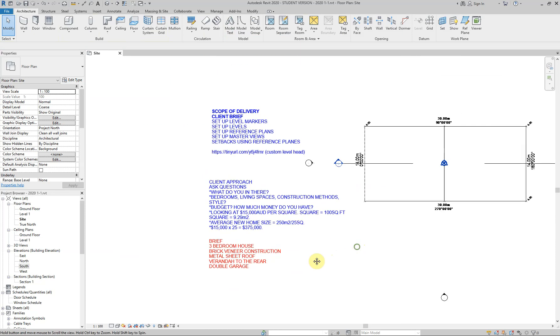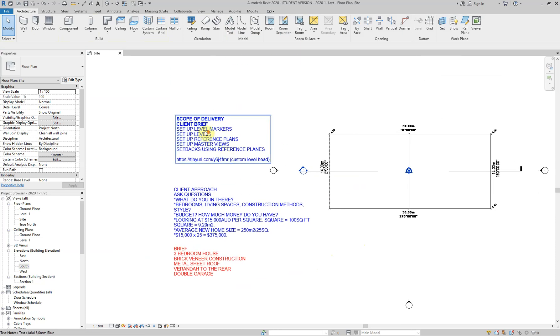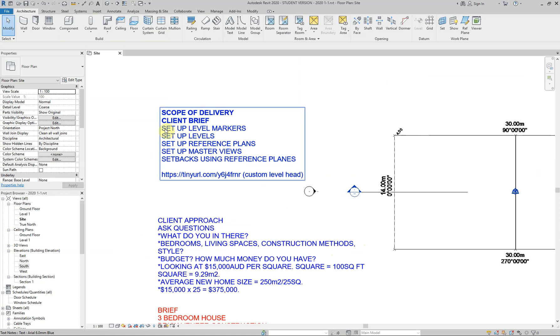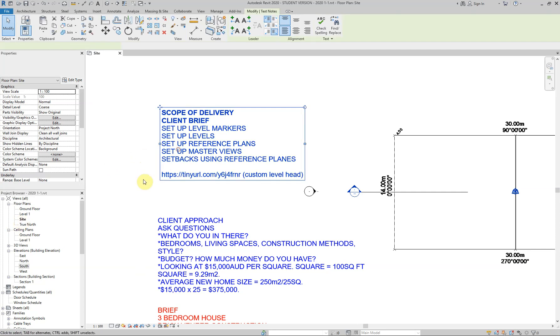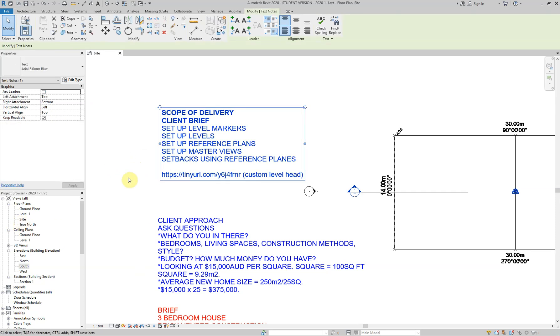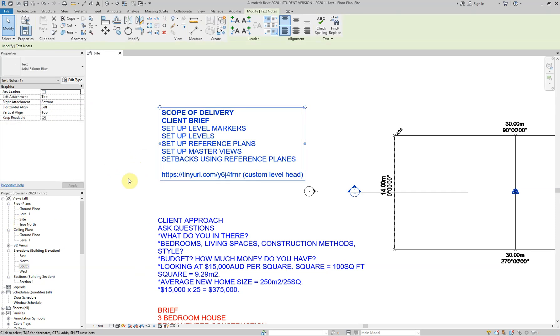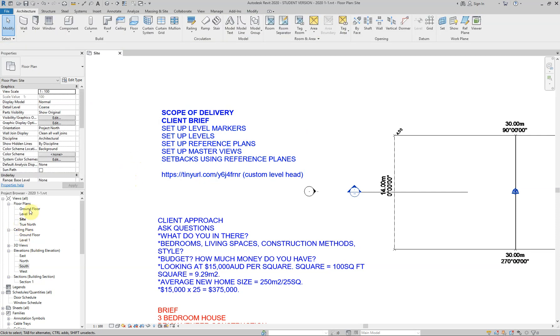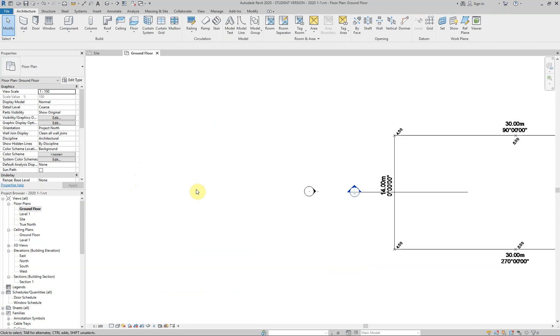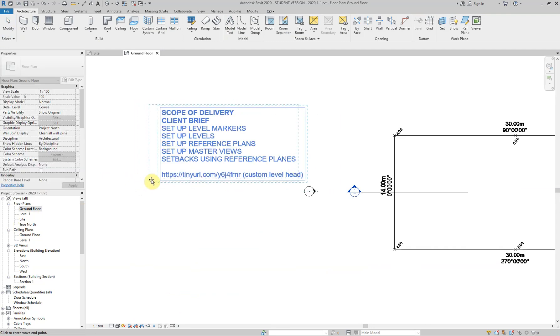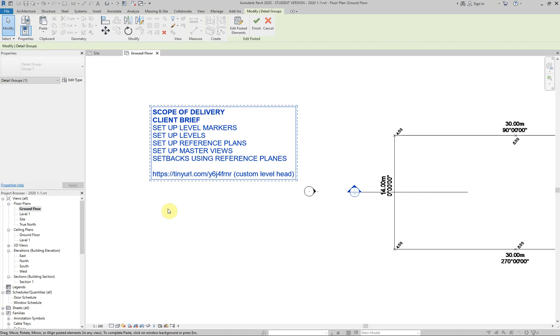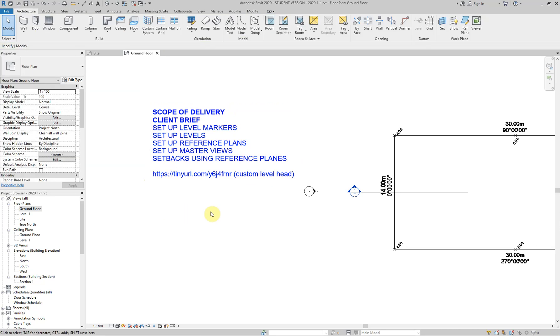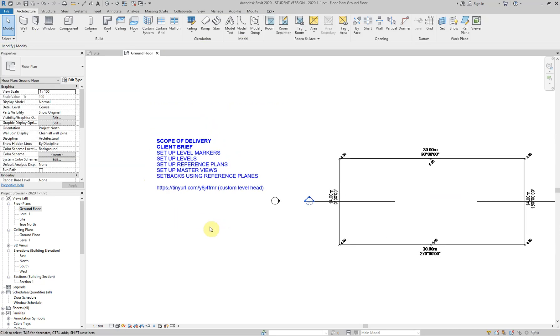Now, this video is about setting up level markers. But first things first, I'm just going to move out of this site area and I'm going to copy this set of text. I'm going to click on that, go control C, copy to clipboard. And I'm going to go into my ground floor plan here and go control V and left click to drop that in place. Because I'll probably do a lot of my work from here, the ground floor plan.